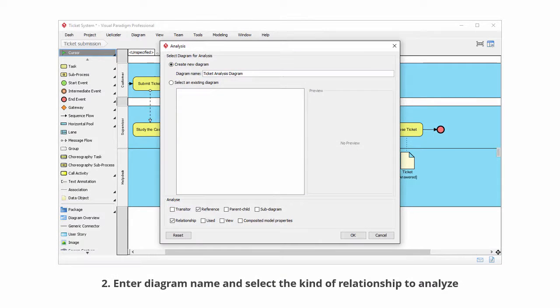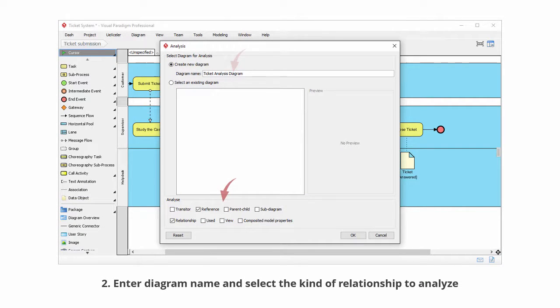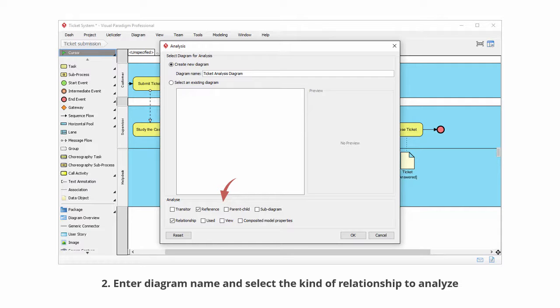In the pop-up window, enter the name of the diagram. Then select the kinds of relationships that you want to check. For example, if you want to know the elements that are connected with the inspecting element, select relationship. If you want to know the elements that are referencing or be referenced by the inspected element, select reference. Click OK.